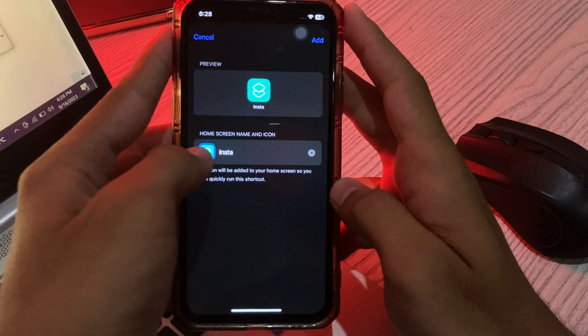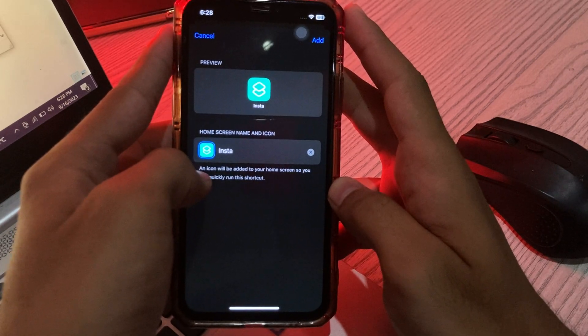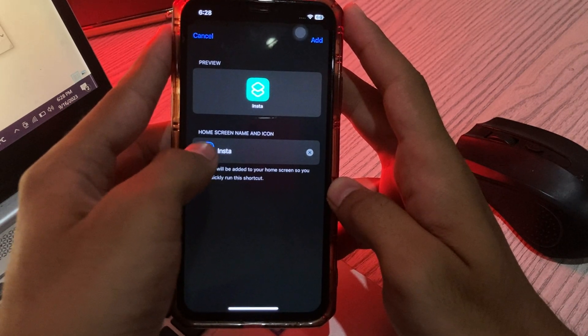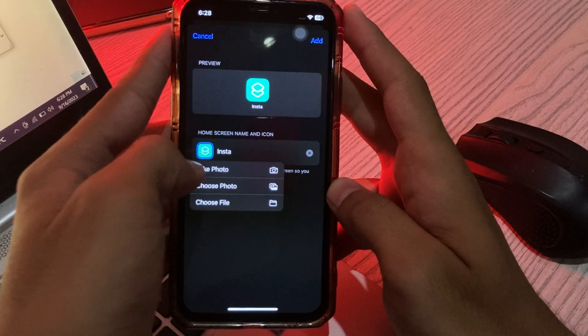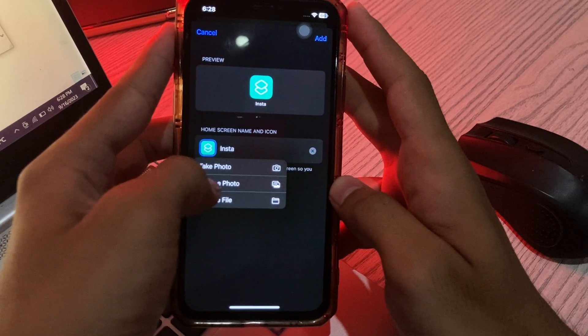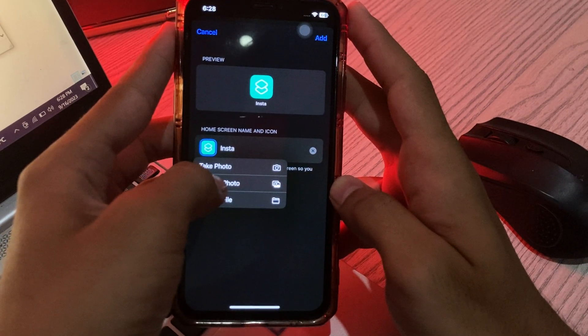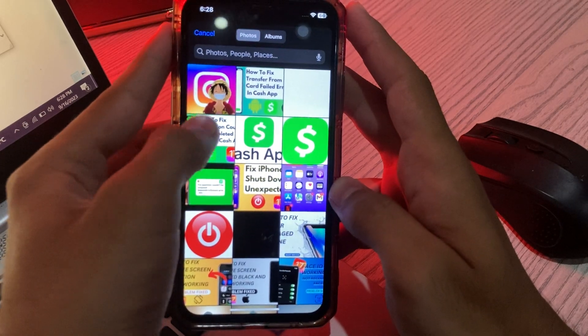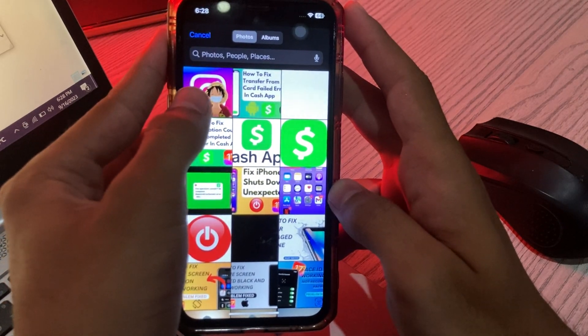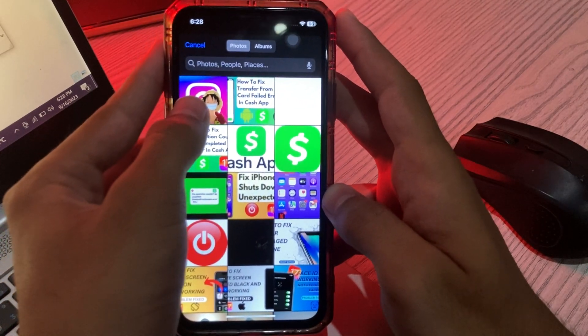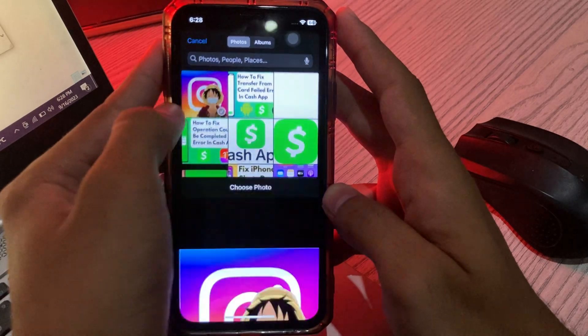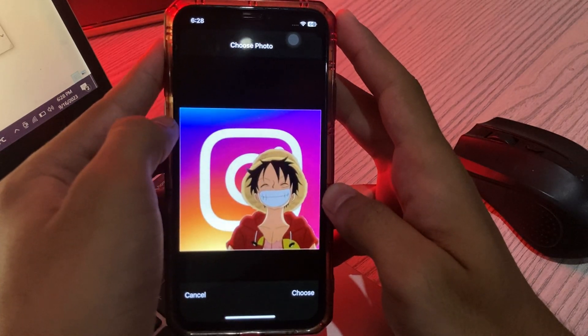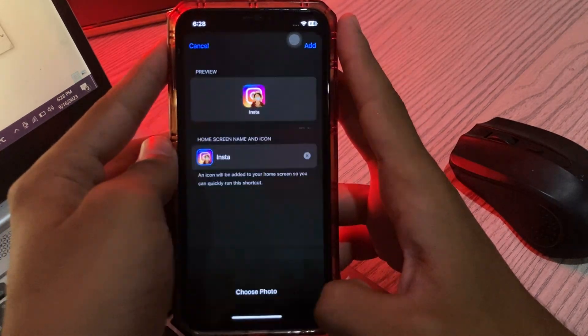Now from here you can change your Instagram icon. Tap on this, then tap on 'Photo' and choose photo. Choose any photo you want to add - I've selected this one from Google. Now I'll simply tap on this photo and tap 'Choose'.